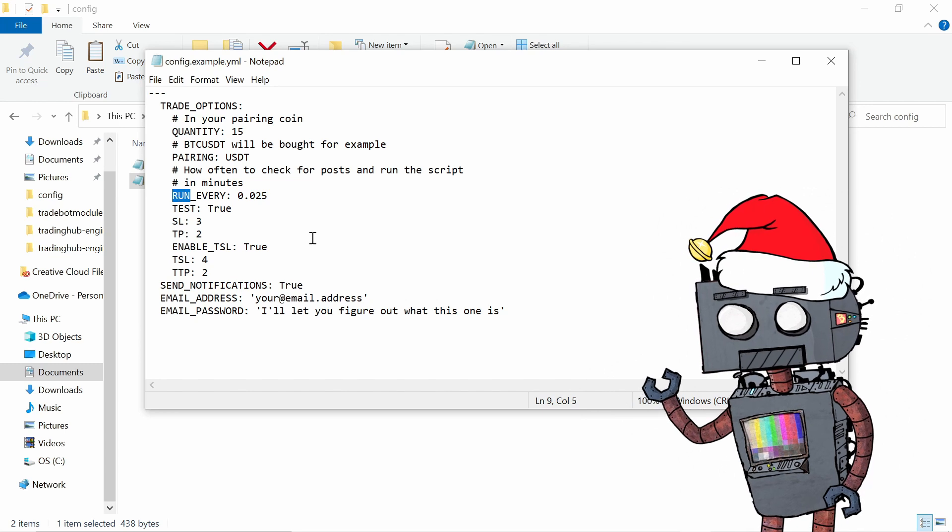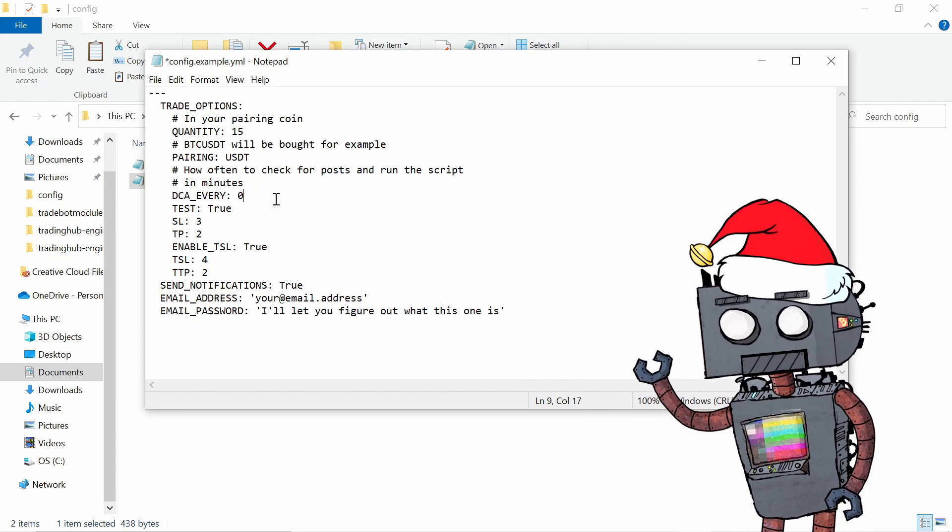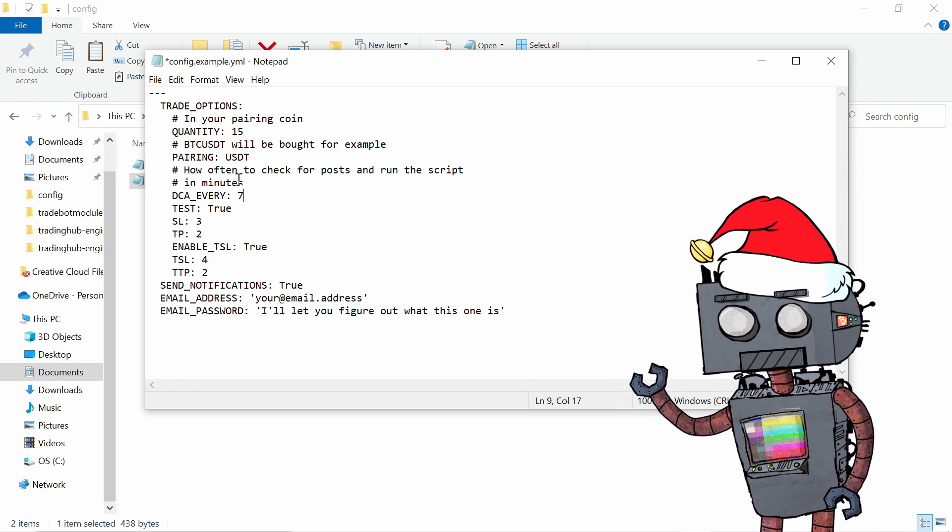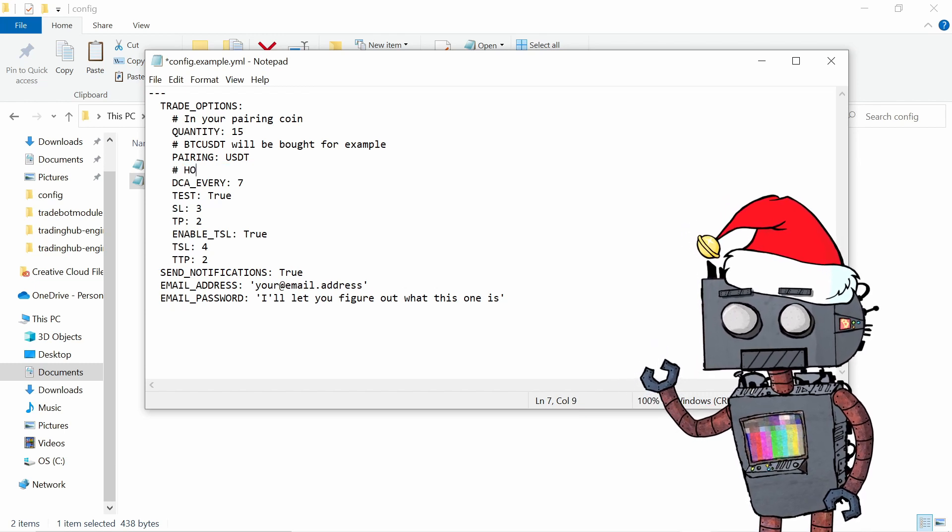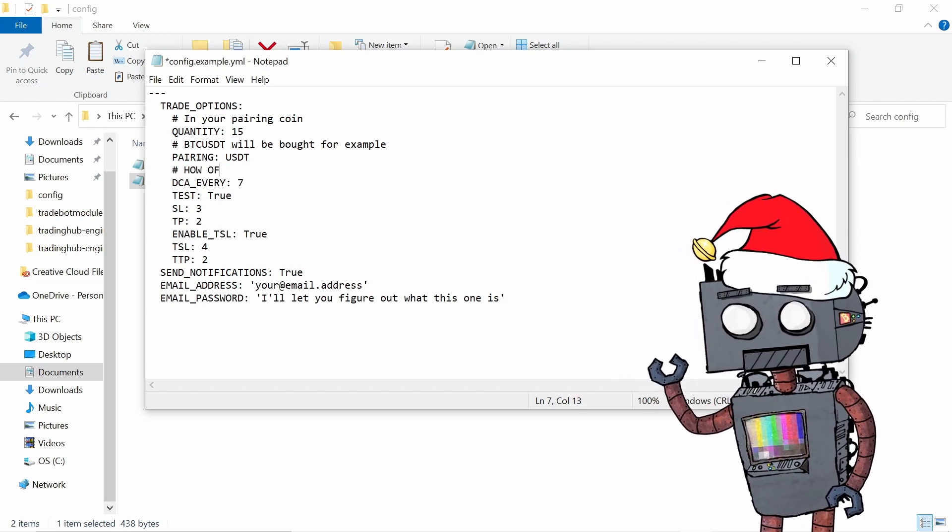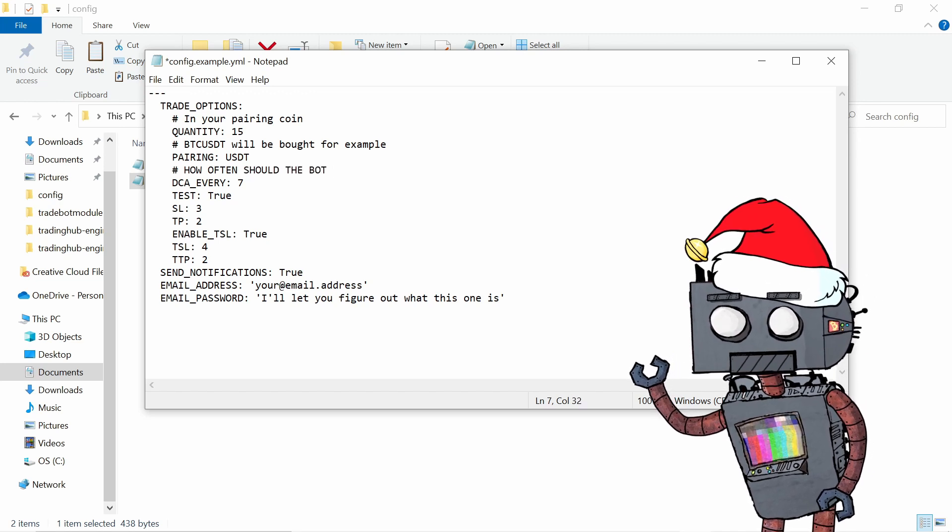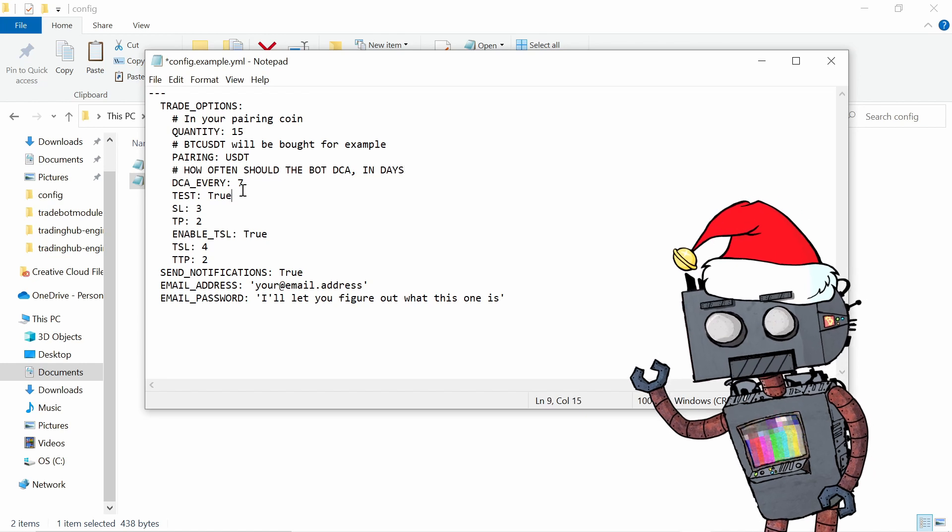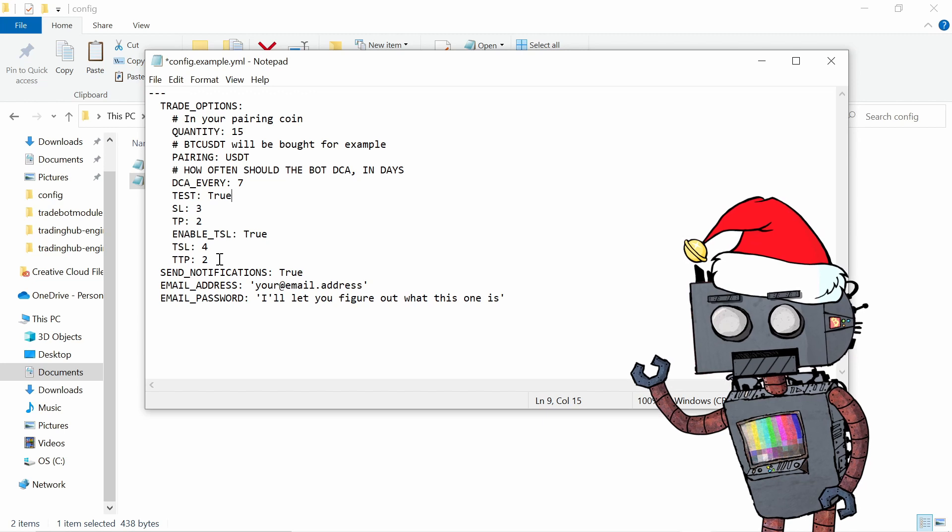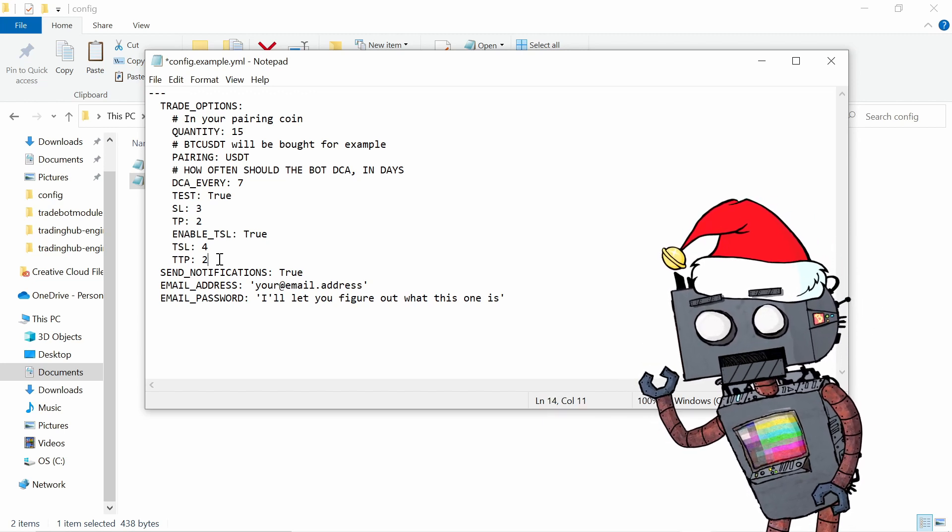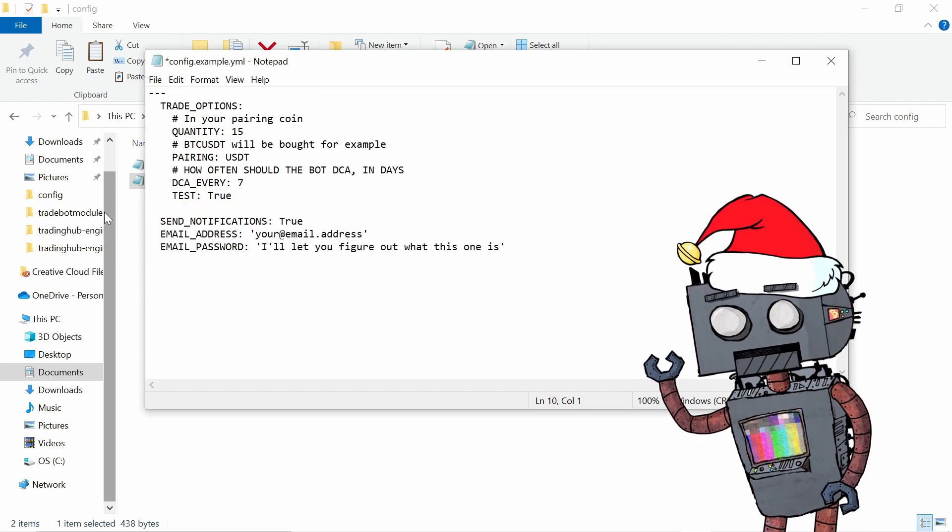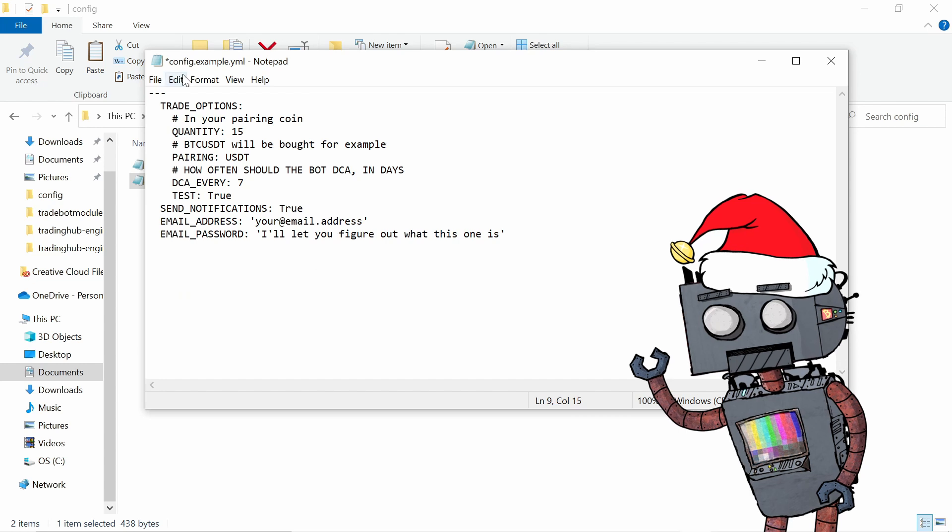The first step was to put our desired DCA configuration into a file that which the bot can run. Luckily, I could salvage quite a bit of code from this, so it was relatively easy to edit the config file from a volatility bot into a DCA bot. So what I'm doing is I'm getting rid of a few values that are no longer needed. For example, we don't need the stop loss, the take profit, enable TSL, TTP and TSL. Those are values that are not going to be used because our bot won't be selling, it will just accumulate cryptocurrency over time.